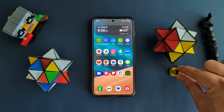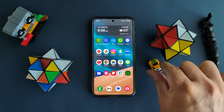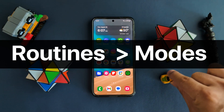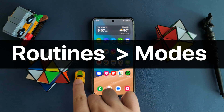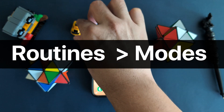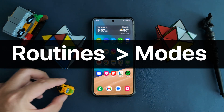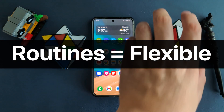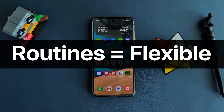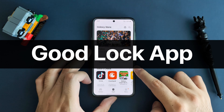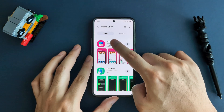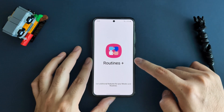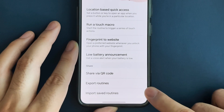Now you know the difference between modes and routines and how to create them. Here are a few final tips: always start with routines first. As you learn and build routines, you will understand how each of them may fit into a scenario, then you can see the potential of packing them into a mode. A majority of the time, a routine is all that you need. Not all settings can be configured in a mode — routines have a lot more flexibility and customization. Lastly, you can download Routines Plus from the GoodLock app on the Samsung store, which adds additional actions like read text aloud, touch macros, and most importantly, the ability to backup and restore all your routines.